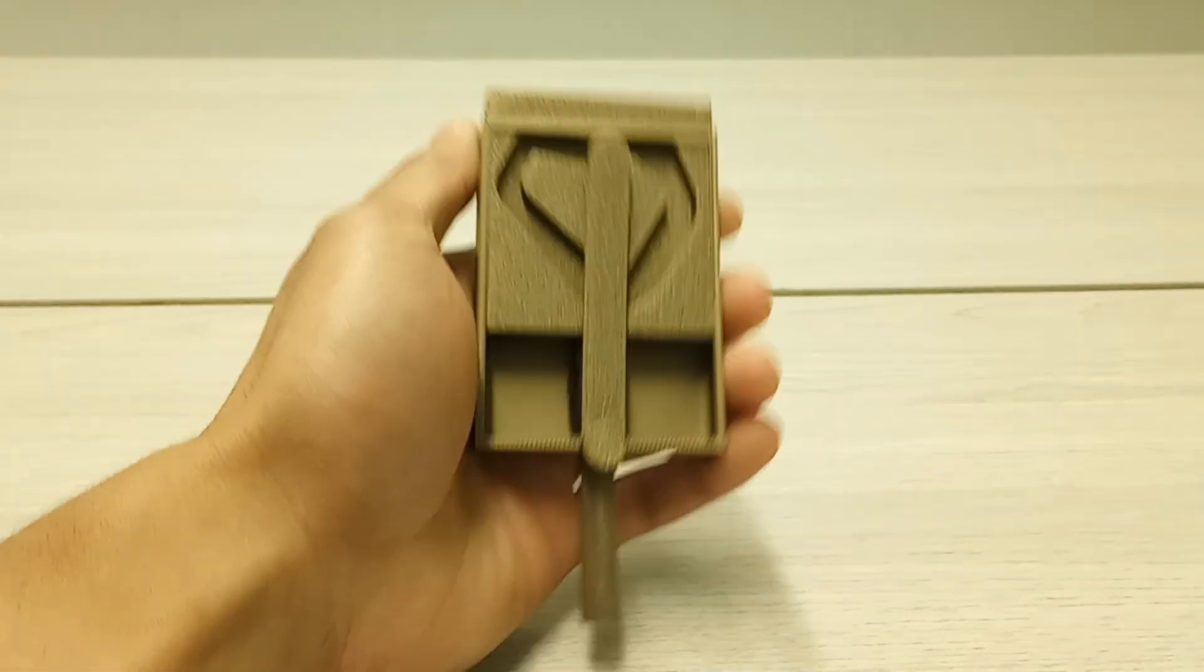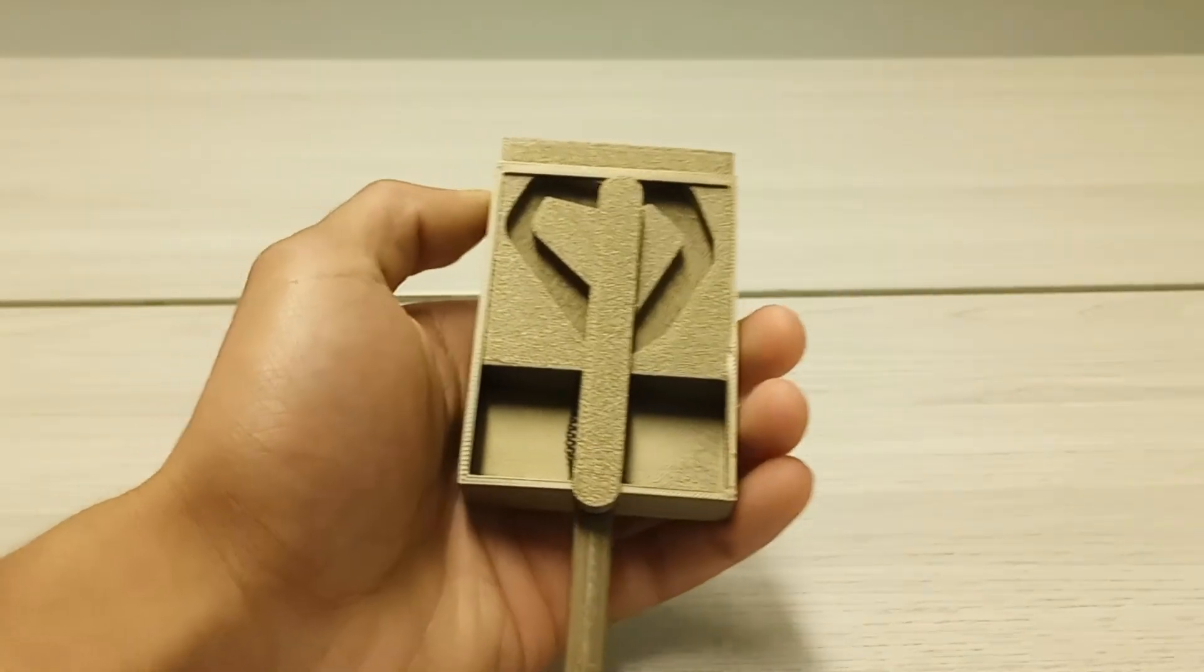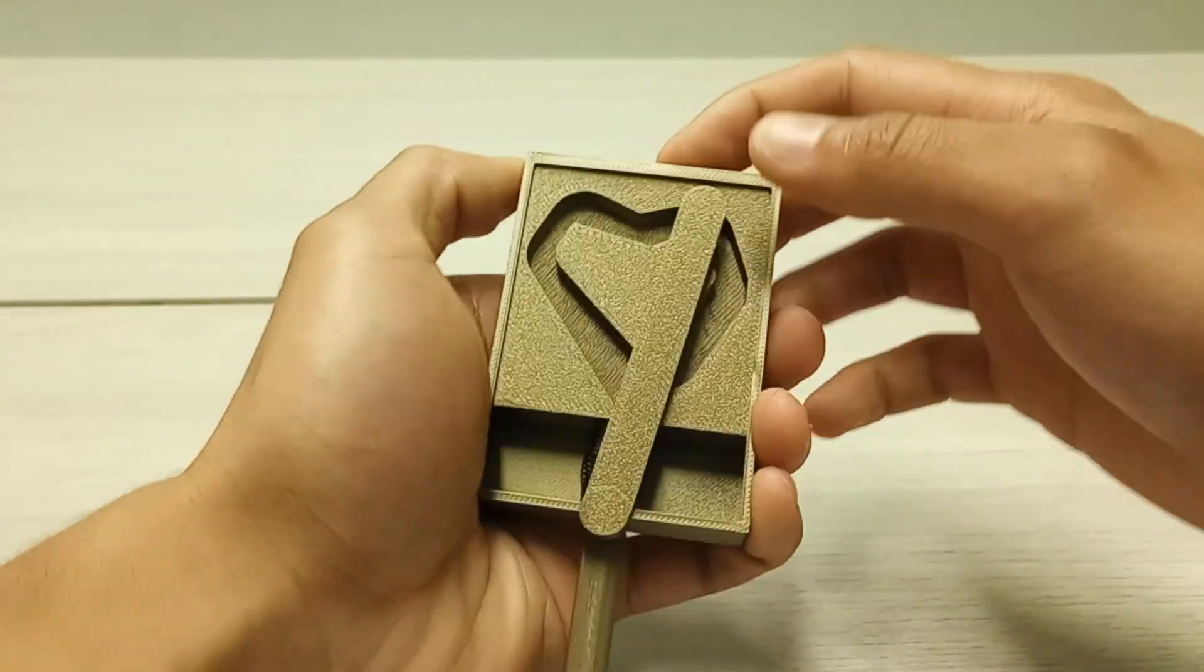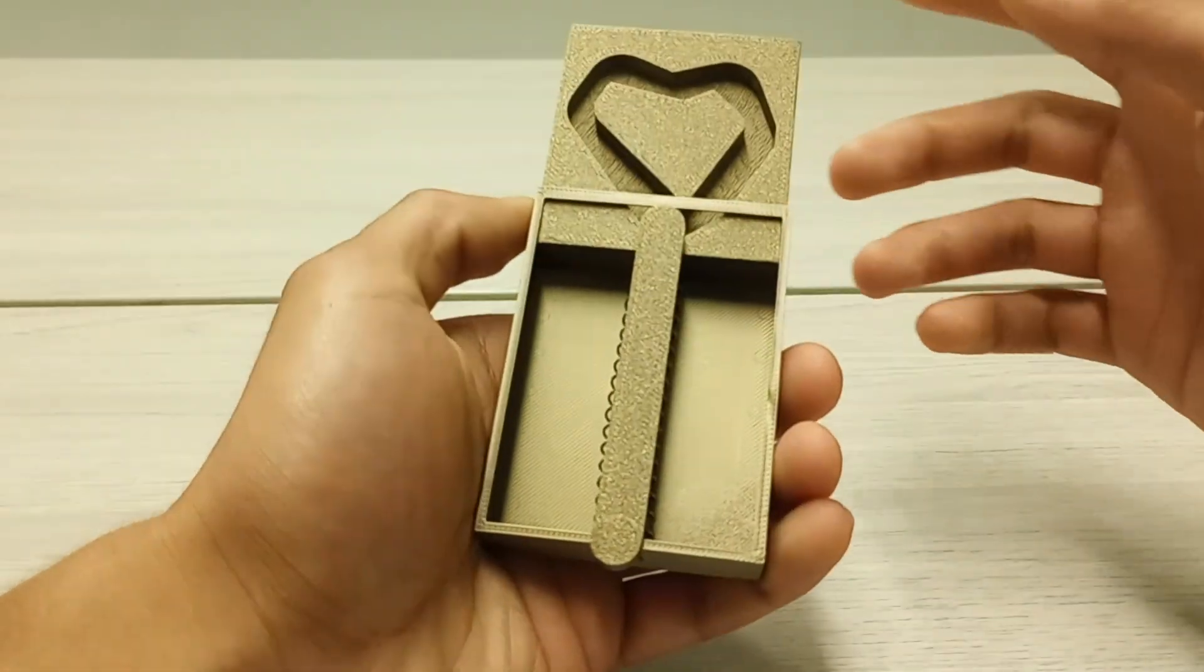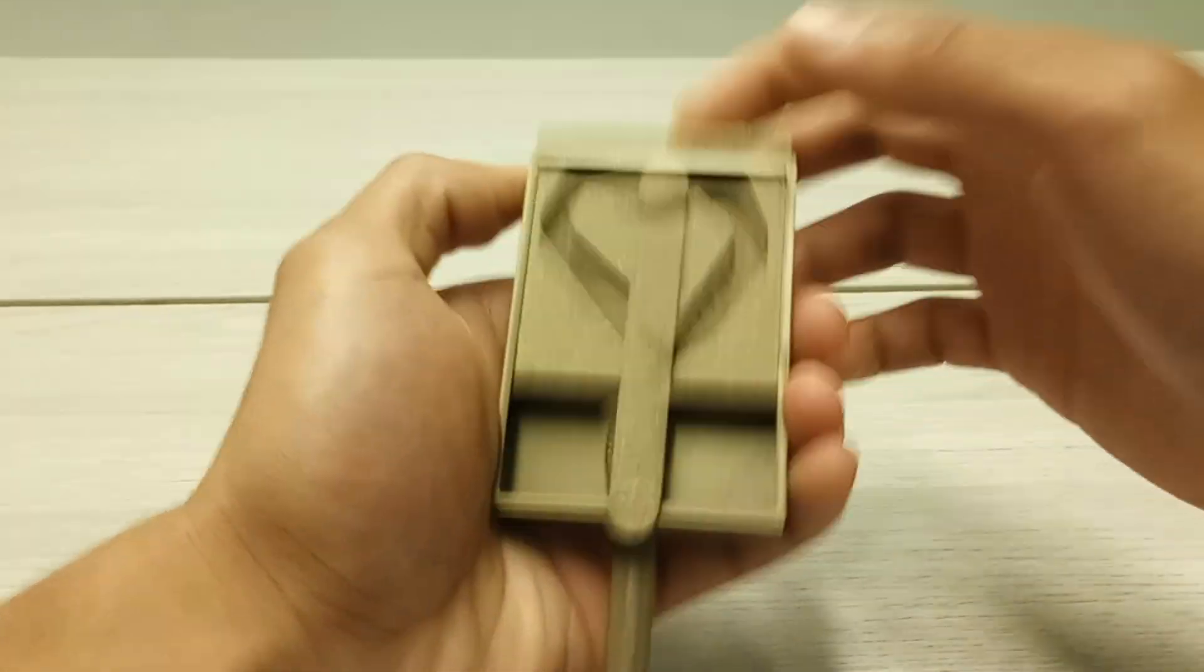And that right there is the push-push mechanism. Thank you for watching, and goodbye.